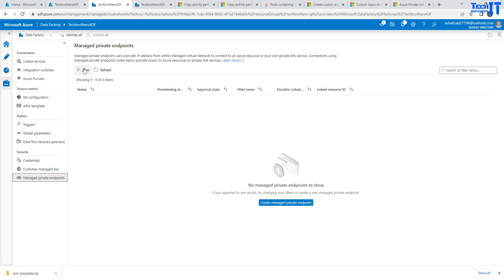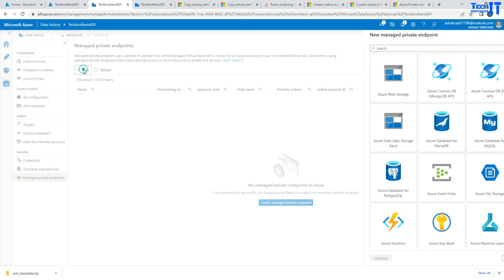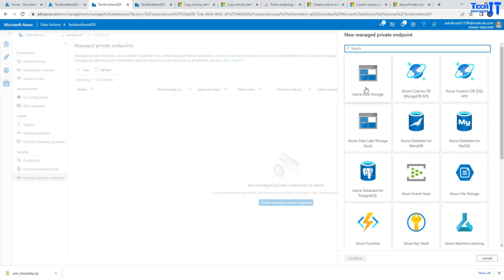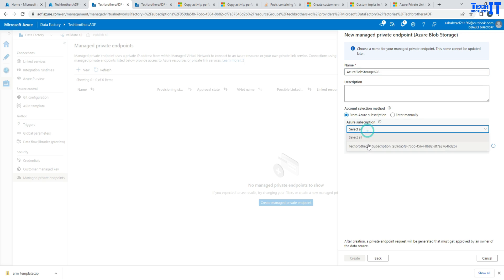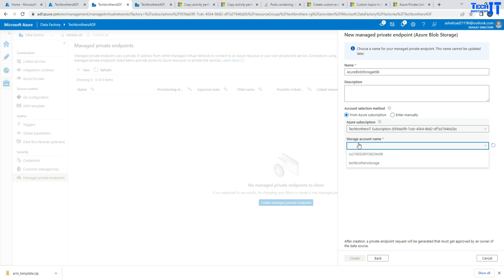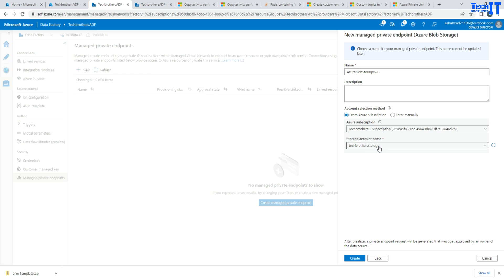And here you will create private endpoint to different sources. Let's say blob storage. I'm going to go to blob storage. And here I will select my subscription, then I will select my account, storage account. So TechWiz IT is a storage account.